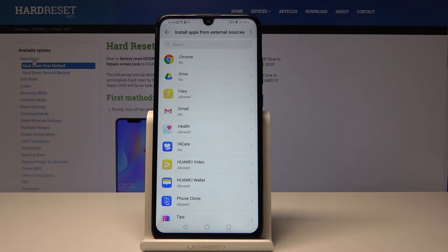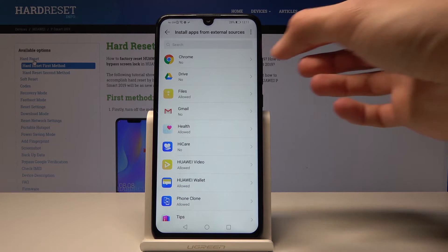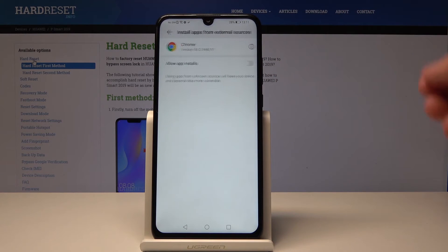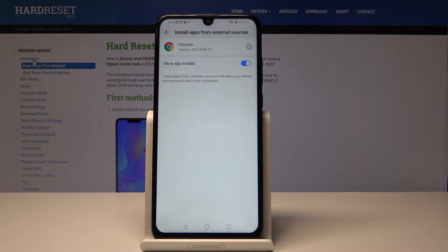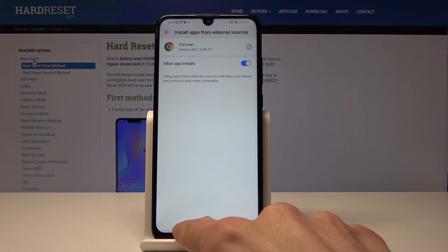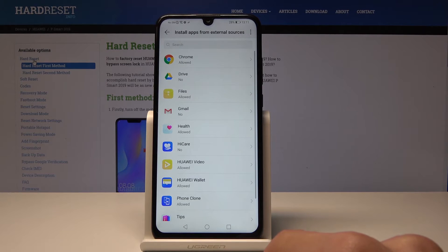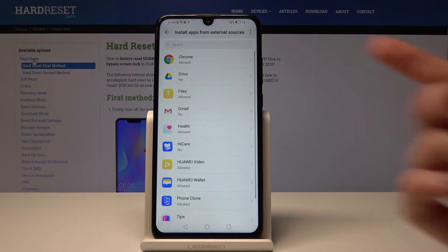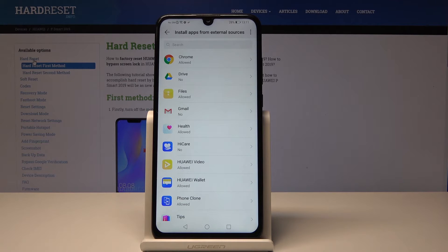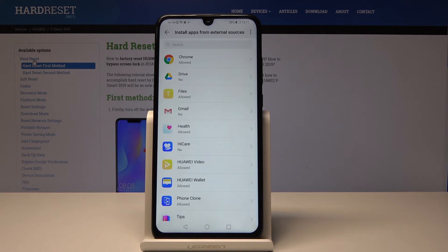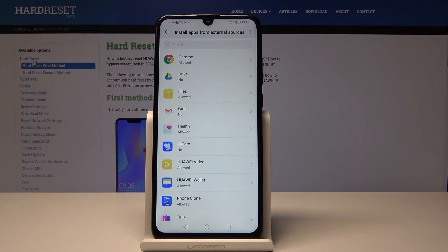So if you download an app from Chrome you will want to enable that so you can install it and also probably files because if you copy it on an SD or through computer you will need to open it using this app to install it.